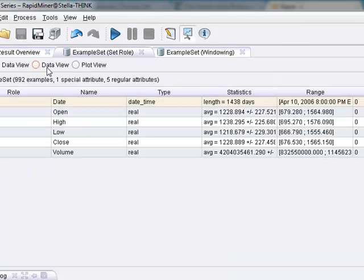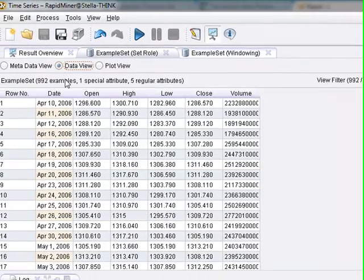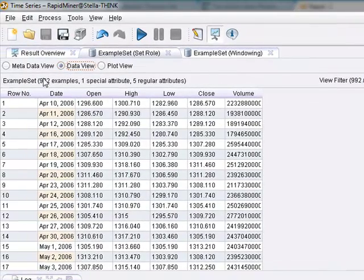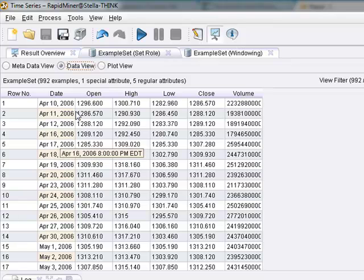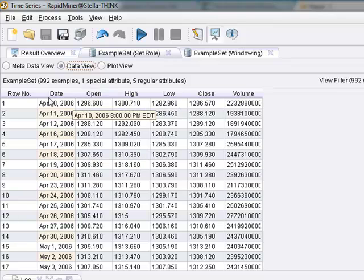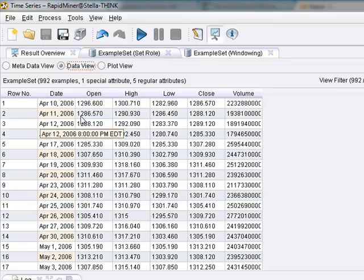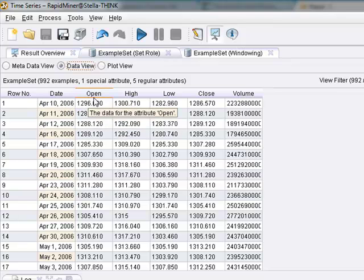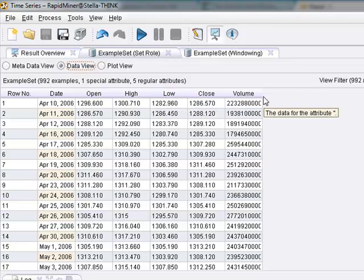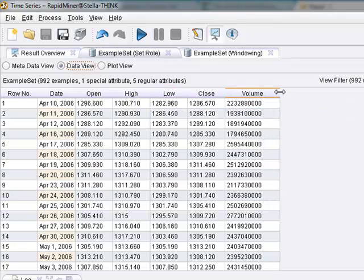Okay, here is the original example set and I want you to pay attention here. It says 992 examples, one special attribute and five regular attributes. And here you have the special attribute is the date, which we set as an ID. And we have 992 example rows of time series data for the S&P 500. We see here, open, high, low, close, volume. Nothing new and spectacular. We all know that.